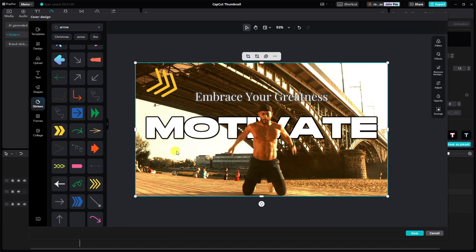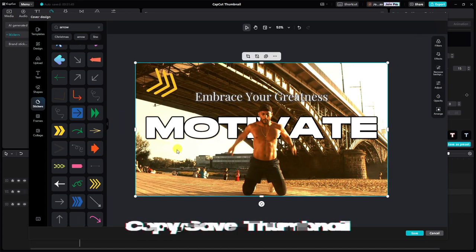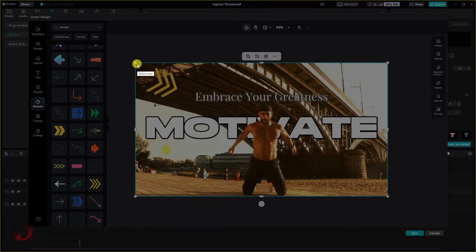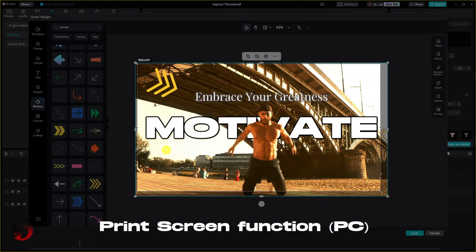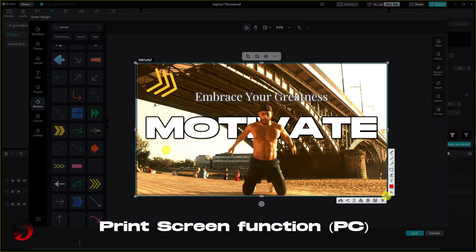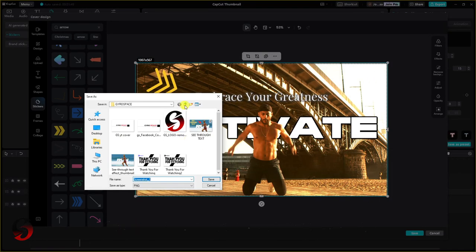Once your thumbnail is complete, you can either copy it or save the image using the print screen function on your PC or through a light shot screen saver if installed.